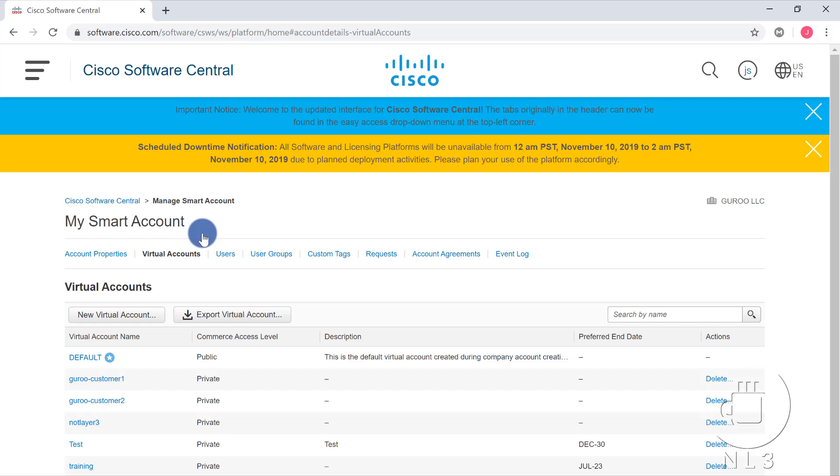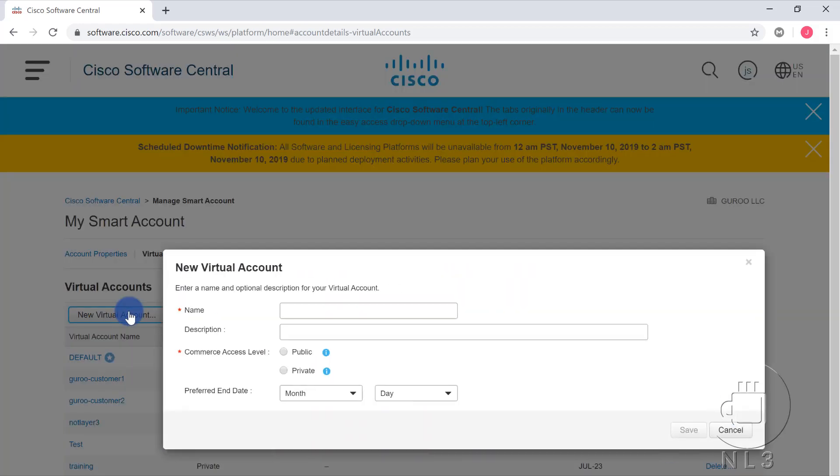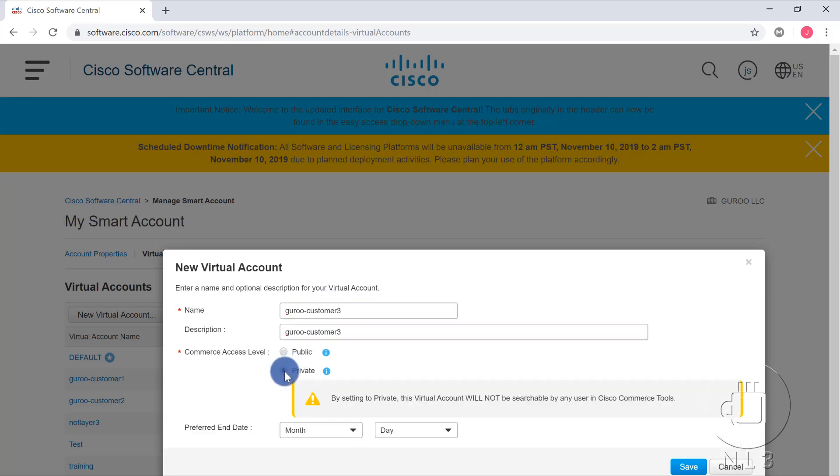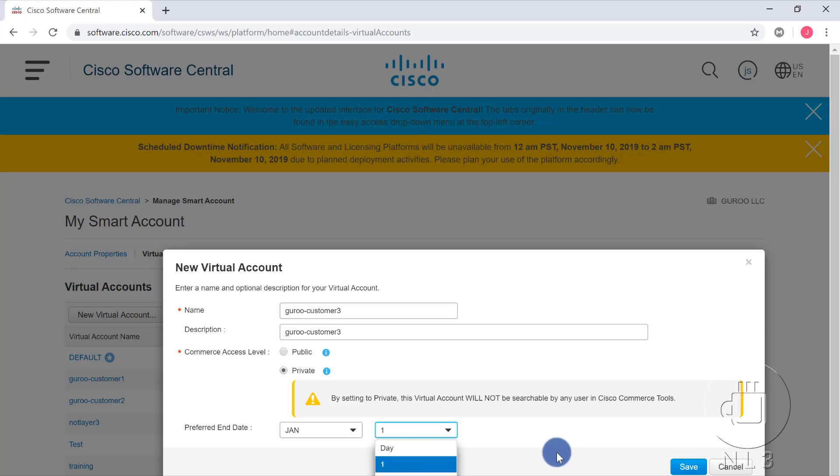Let's go ahead and walk you through setting up a new virtual account for our fake customer. As you can see, we already have a couple added to ours. Some of our customers prefer to do this all on their own smart accounts. Other customers have went with the hosted options, so we have them listed here. We'll go ahead and create a new virtual account, and we will call this Guru Tech Customer 3, and this should be sufficient for the description as well. And we are going to actually make it private, and what private means is actually depicted here. By setting a private, this virtual account will not be searchable by any user in Cisco Commerce Tools. That's good enough for me. Preferred end date? We can go ahead and select something arbitrary here for the purposes of today. January 1, and hit save.